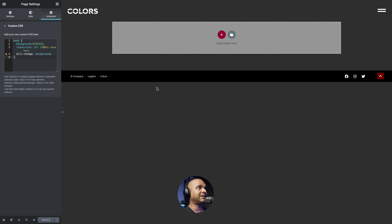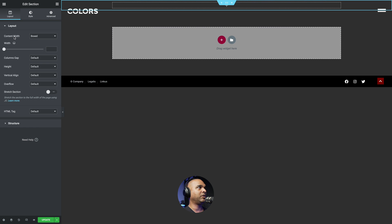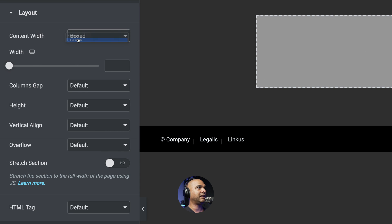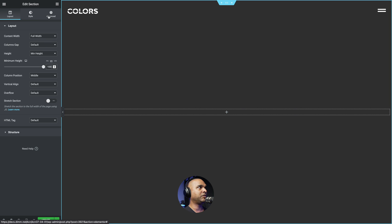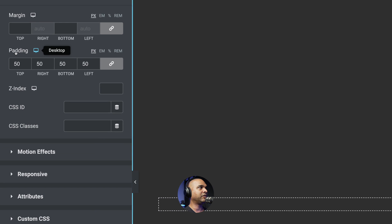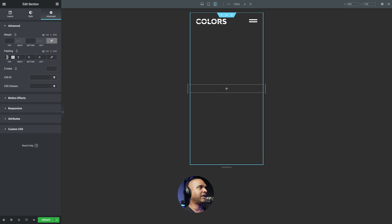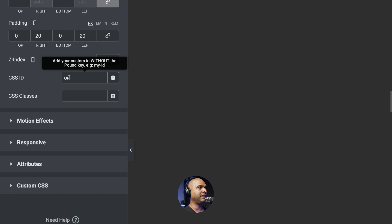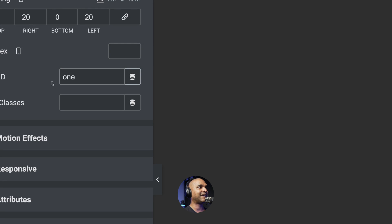Next, let's start creating our sections. Click the plus icon and select a one-column layout. Click on the content width dropdown and select full width. For height, set a minimum height of 100 VH. Then click the Advanced tab and give it a padding of 50 pixels all around. For mobile, unlink the padding values and set zero top, 20 right, zero bottom, and 20 left. In the CSS ID field, give it the name "one" — this corresponds to what's in the JavaScript code.